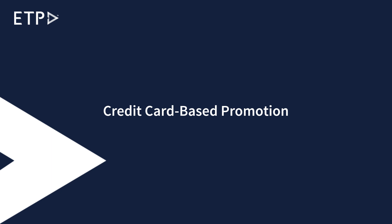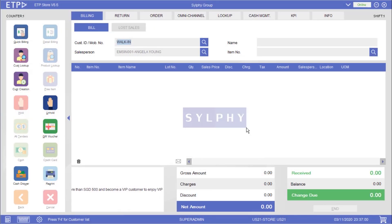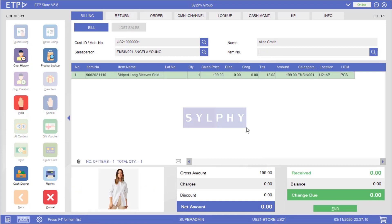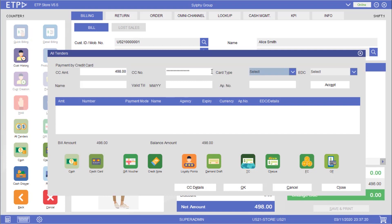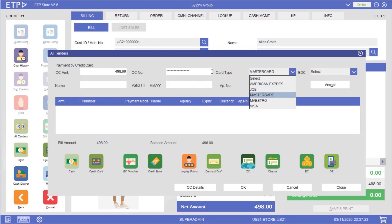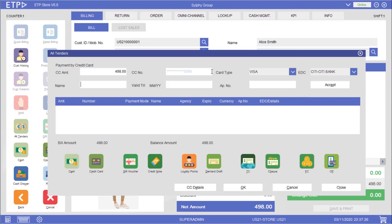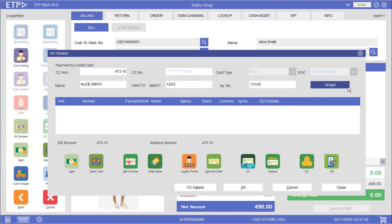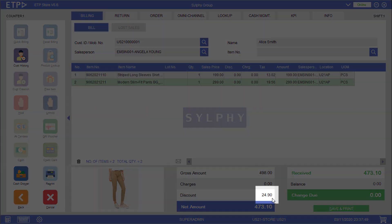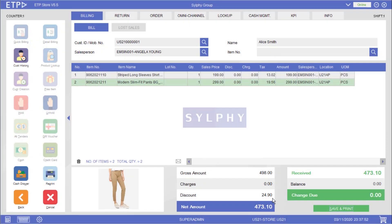Credit Card-based Promotion. In this scenario the system will execute a credit card-based promotion when a customer is paying her bill with a Citibank Visa credit card. As you can see a 5% discount has been applied to the amount paid with a Citibank Visa credit card.